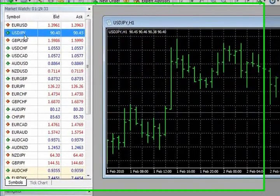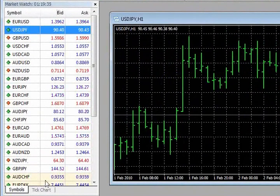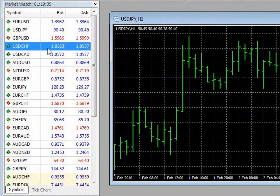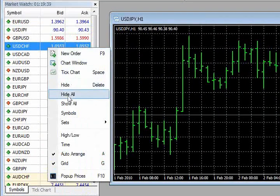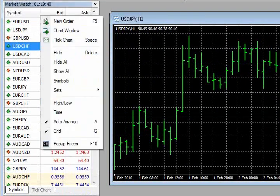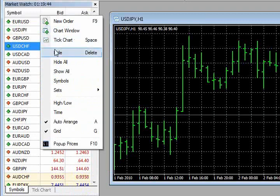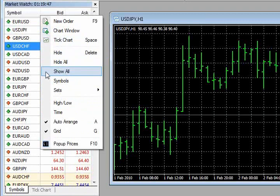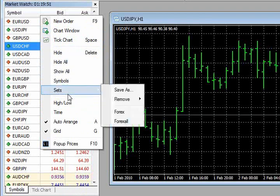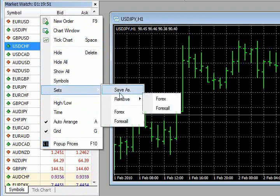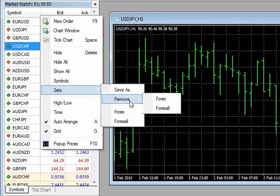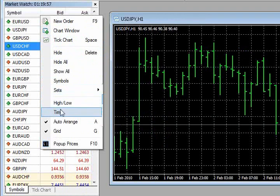This window here is the Market Watch. These are all the symbols, the bid, the ask. I can actually add a few other columns. If you right-click the Market Watch window, you can see that I can show the entire list of symbols, hide the symbols, take a look at some pre-set collections of symbols, or create my own list of symbols.